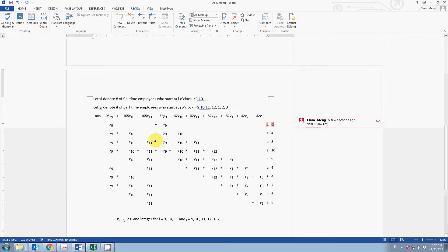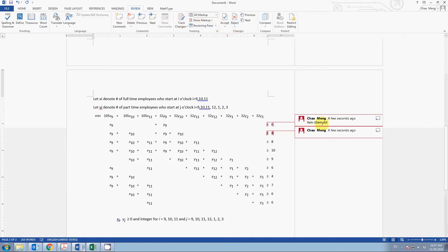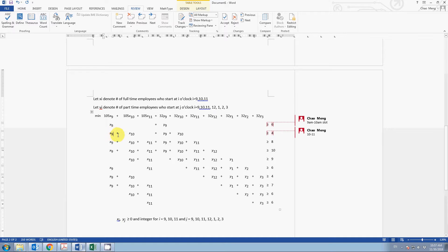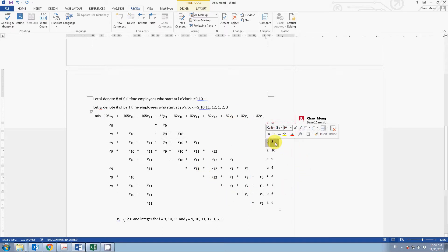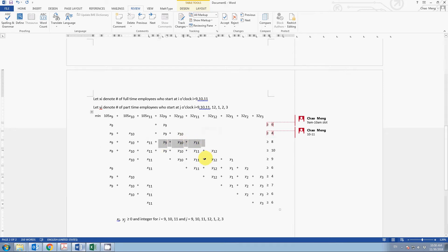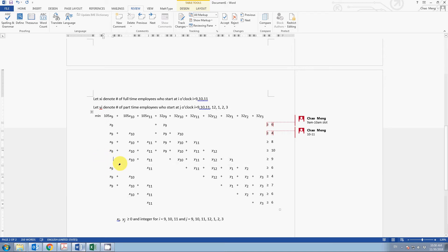The second constraint covers the 10 to 11 slot. A full-time employee starting at nine can also cover this slot, as can someone starting at ten. We include the relevant full-time and part-time employee variables. We follow the same approach for the 11 to noon slot, which has three types of full-time and three types of part-time employees covering it. For the noon-to-one slot, we notice there is no x_9 term, because full-time employees who started at nine are on their break during that hour.